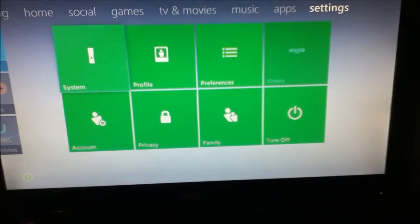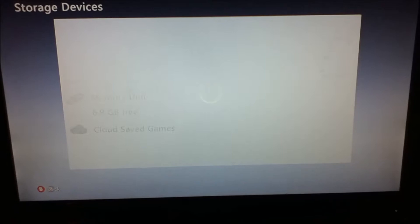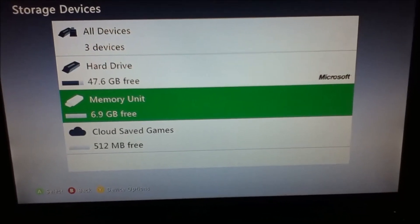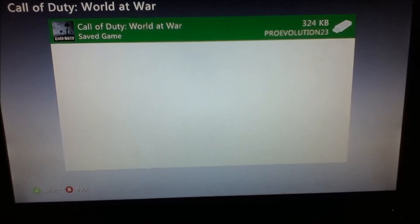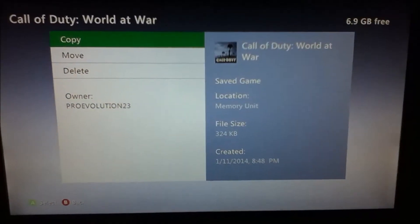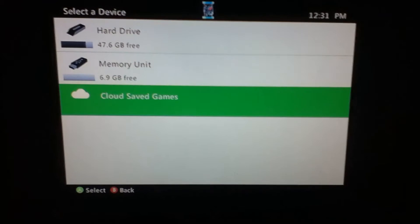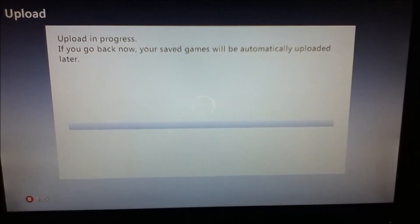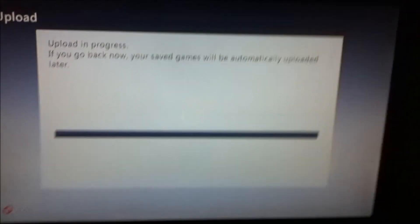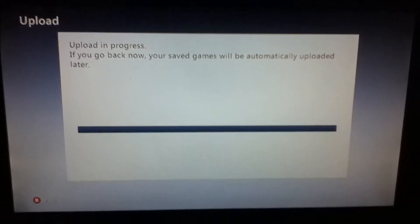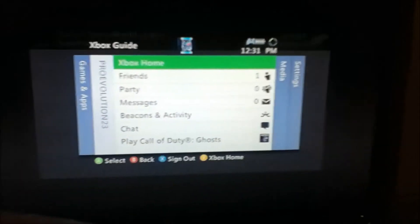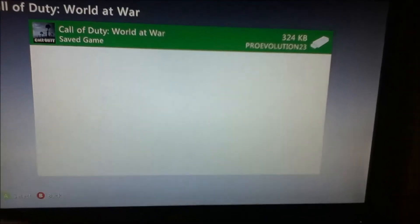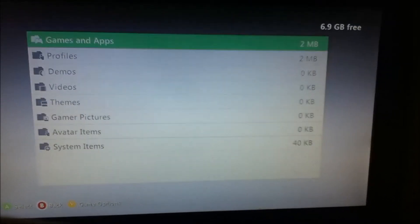Scroll back over, click Settings, System, Storage, and click Memory Unit, and click Games and Apps. Now it goes Call of Duty World at War. Take this and copy it to the cloud save. This might take a little bit depending on how good your internet is, because it's going to send it to the cloud servers. Now that that is done, it's successfully moved to your friend's cloud save.